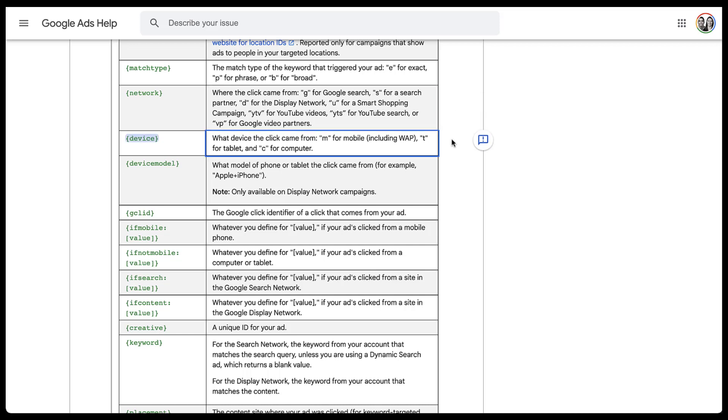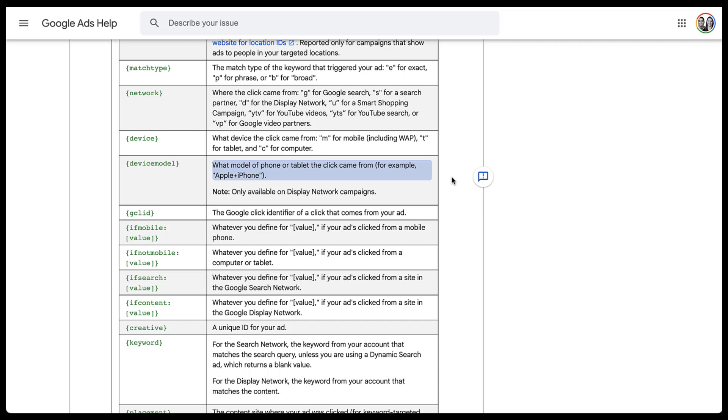You can also get more information on the device that people are using, whether it's mobile, tablet, or computer. And if you're utilizing display network campaigns, you can even start to see the device model. So you could return a value of Apple plus iPhone to know exactly the device model that people are using.